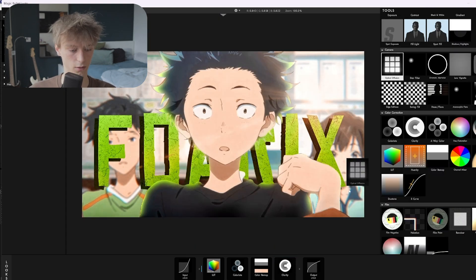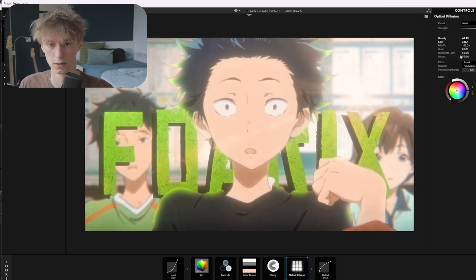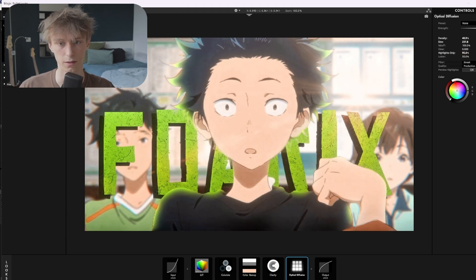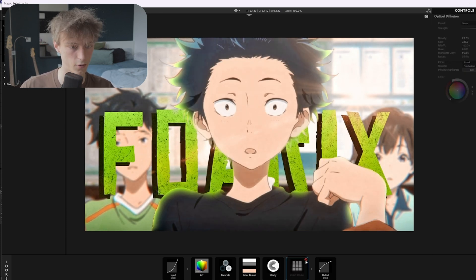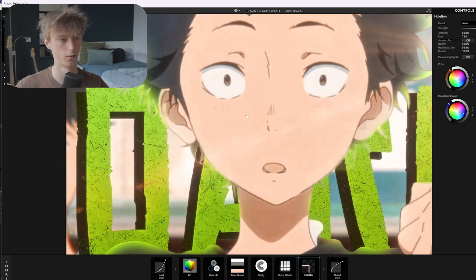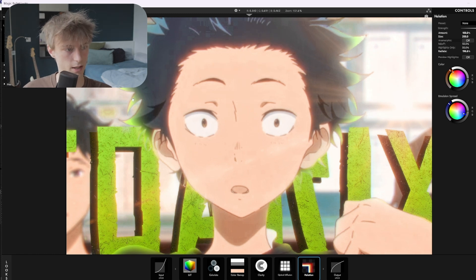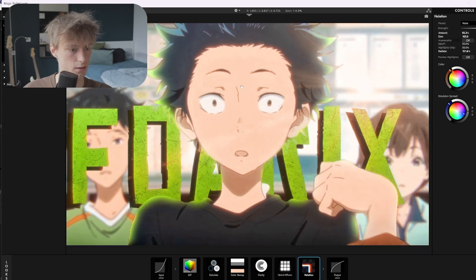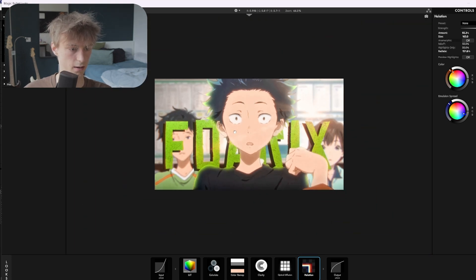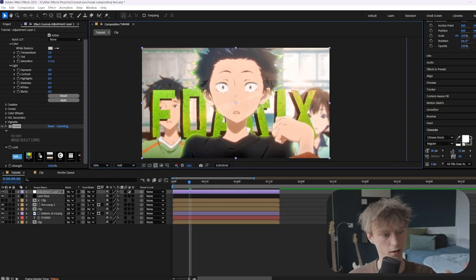Then the next thing is Optical Diffusion — make the values really extreme so you know what you're working with, then change the highlights only to 95 and change them back again. You can disable and enable it to see what you've changed. The last thing is Radiation — this will give it a film look, a little more realistic. Make the values extreme, and you can see in the hairline there's like a red glow — just dial it down a little. So now it has this kind of realistic film look, which looks really nice.